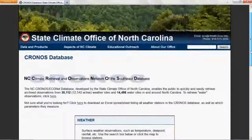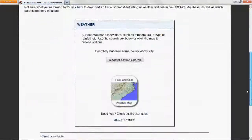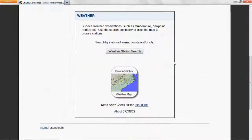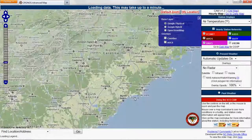To find a station, you can search by its name, county, or city, or you can use the interactive map. Let's use the map to walk through an example.